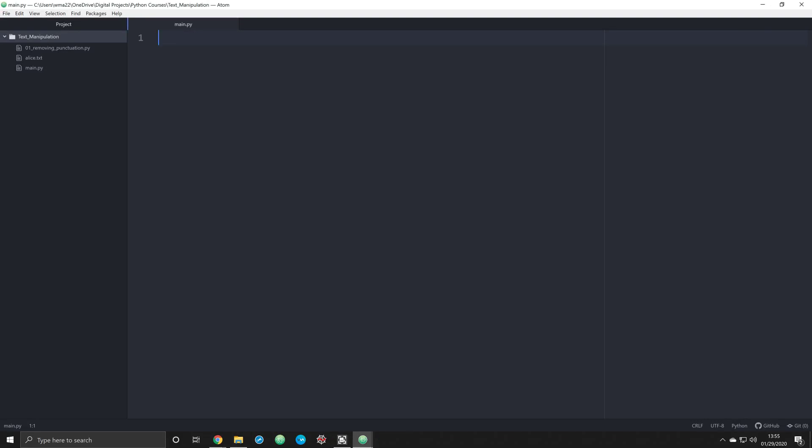Hello and welcome to this video on how to remove punctuation from a text file. In this video, I'm going to be working with a bit of code that I discovered a while back on machinelearningmastery.com. And I'll provide a link in the description below.